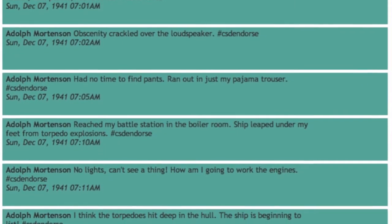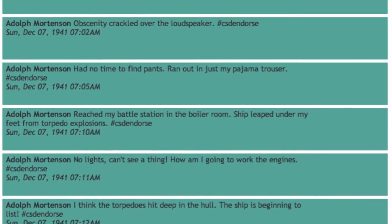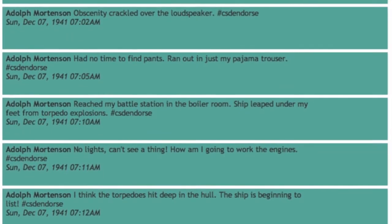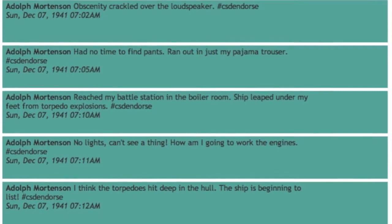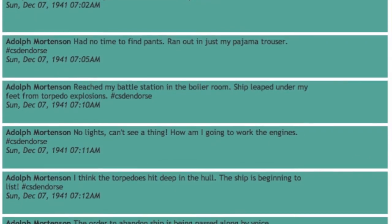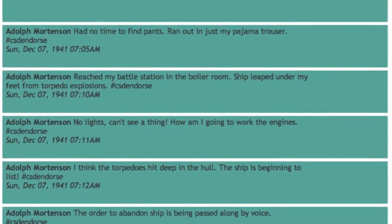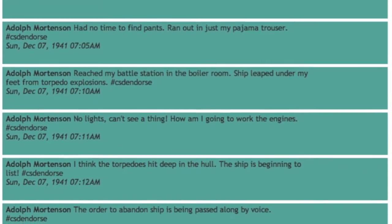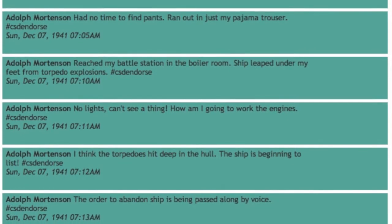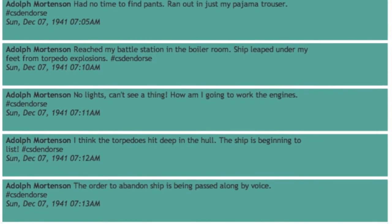The teachers worked in small groups and were given eyewitness accounts or primary documents of different historical figures who witnessed the bombing of Pearl Harbor on December 7, 1941. Each group read the eyewitness account or primary document of their historical figure and composed tweets that their historical figure would tweet during the attack.